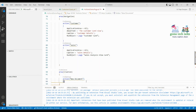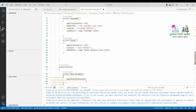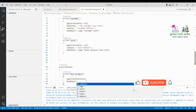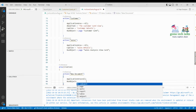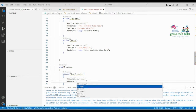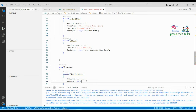Inside the block, we write 'ApplicationArea = All' as usual. Then I'm using 'RunObject' — this defines what object you want to execute, like a page, table, code unit, or report. Pressing Ctrl+Space shows all possible options: page, query, report, table, XML port. We're going to use 'Page' because we want to open a page, and I'm writing 'Customer Card' as the target page.